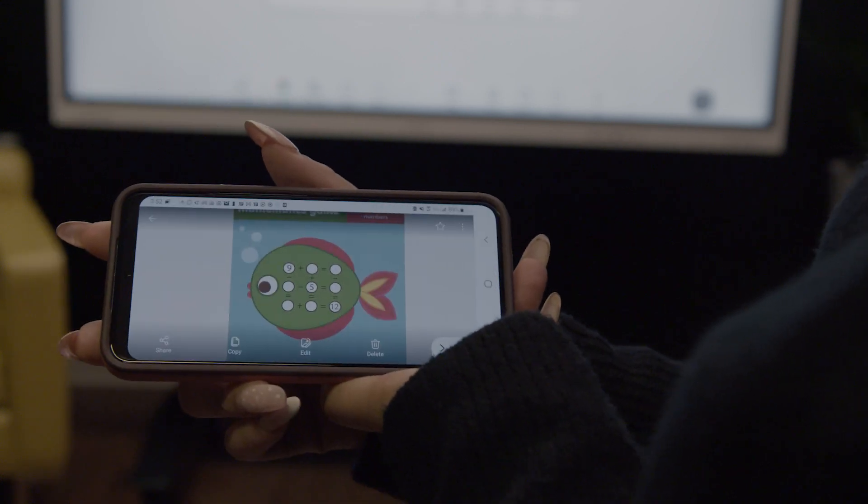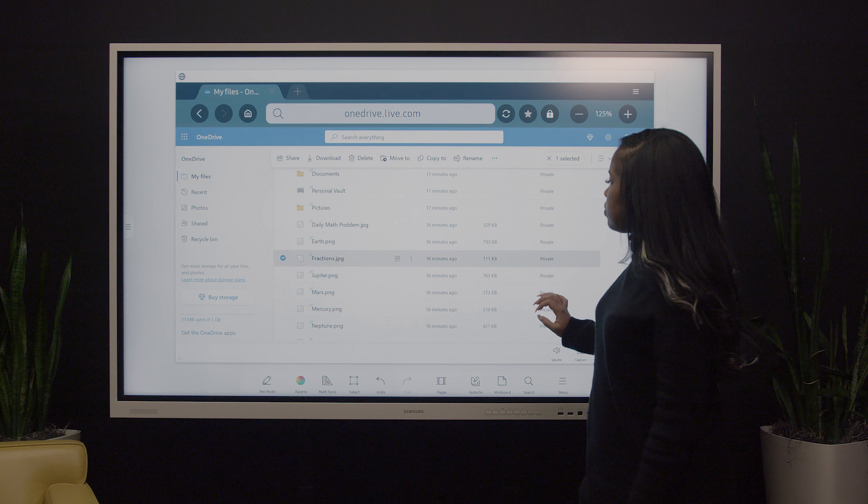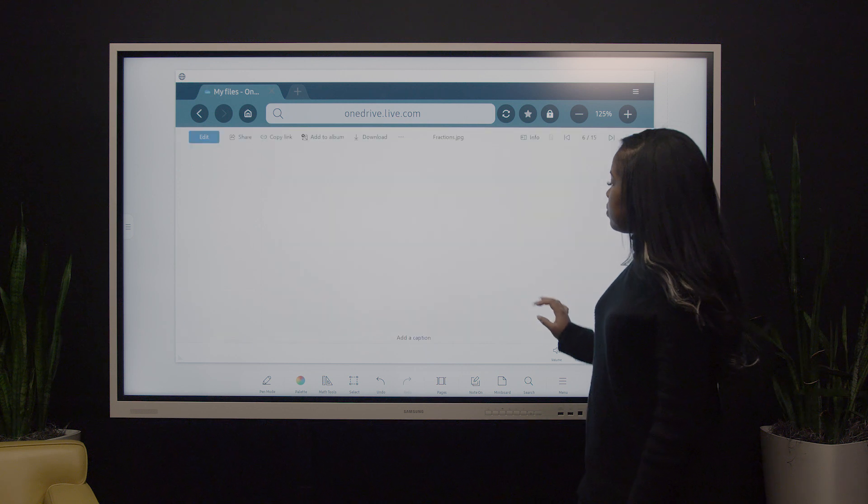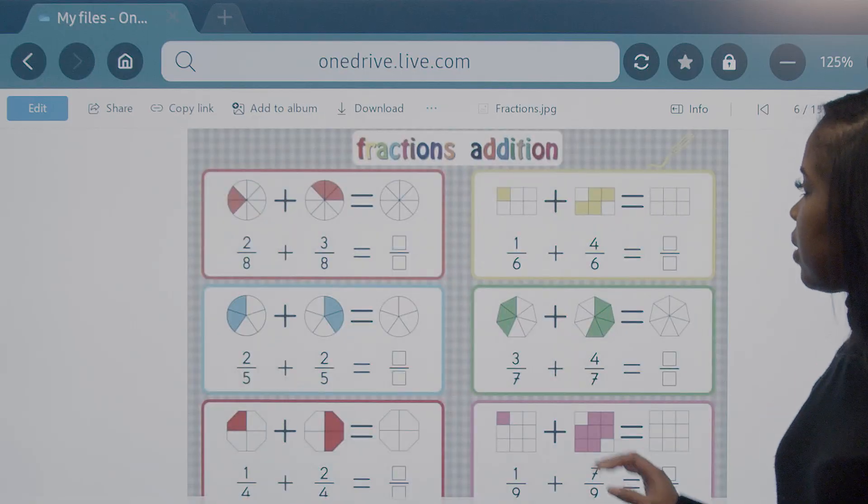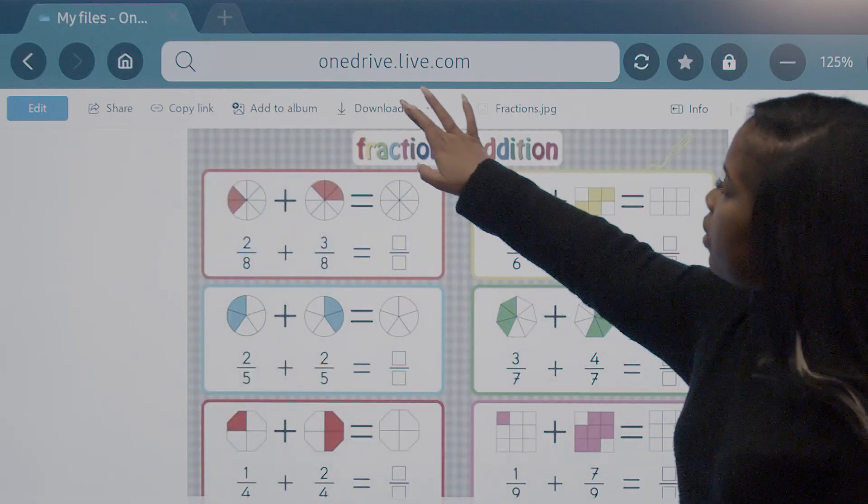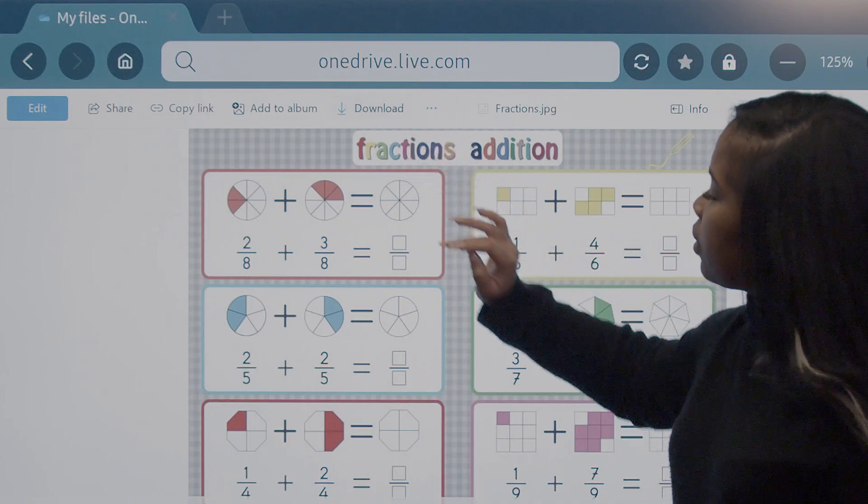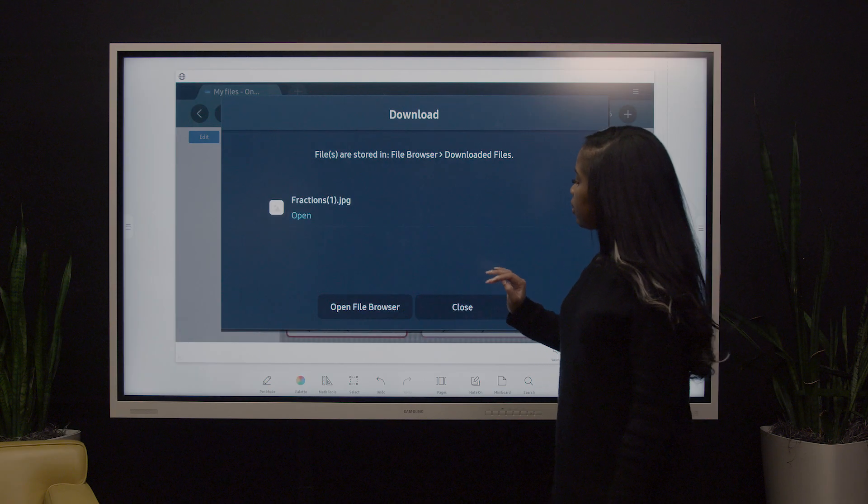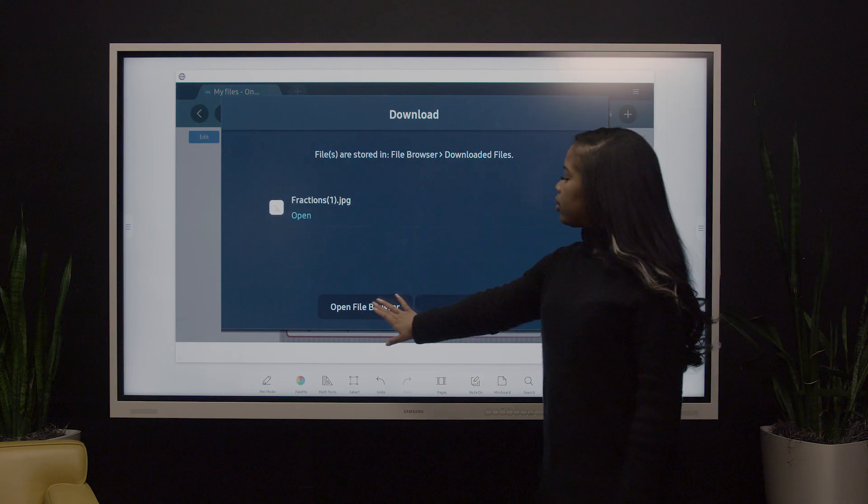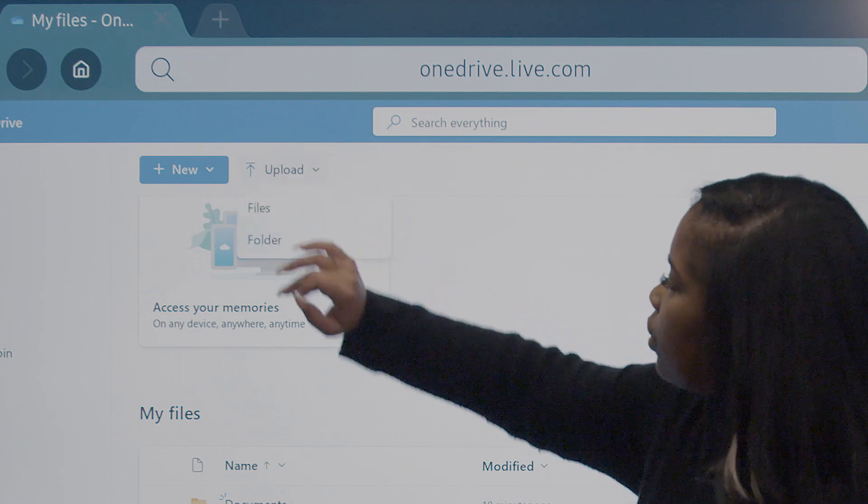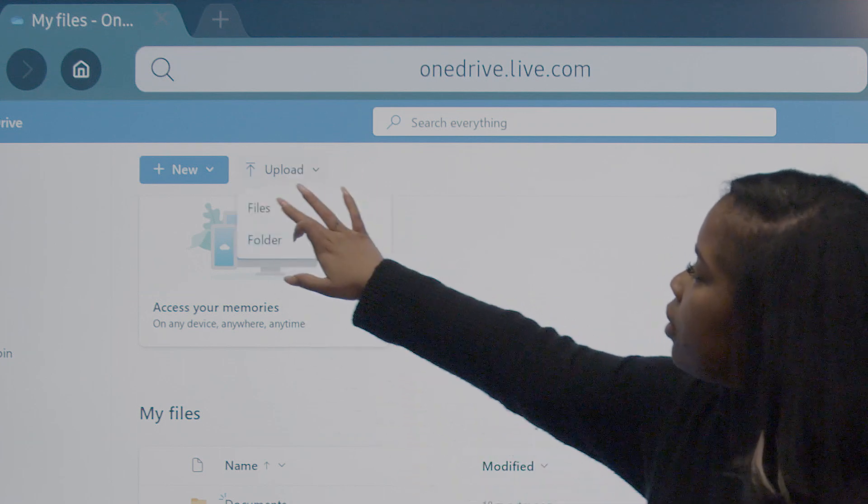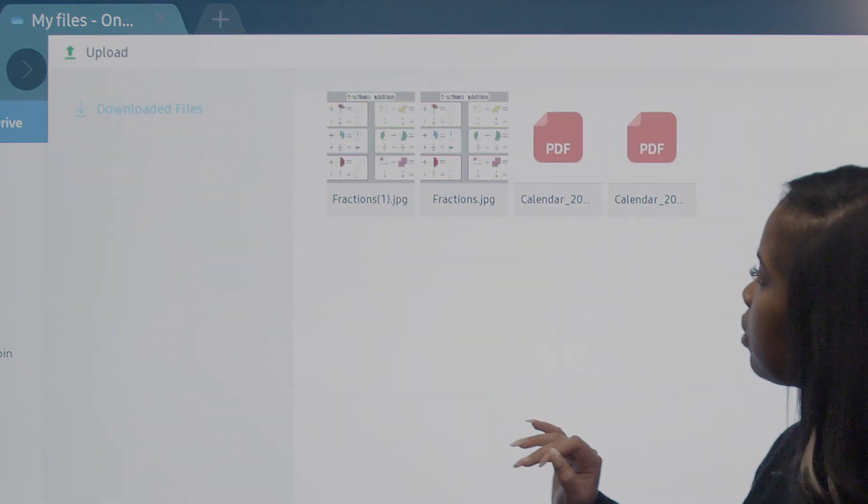You can easily export and import to OneDrive too. If downloading from OneDrive, your files will automatically go to the display's file browser. You can also upload to OneDrive directly from the display.